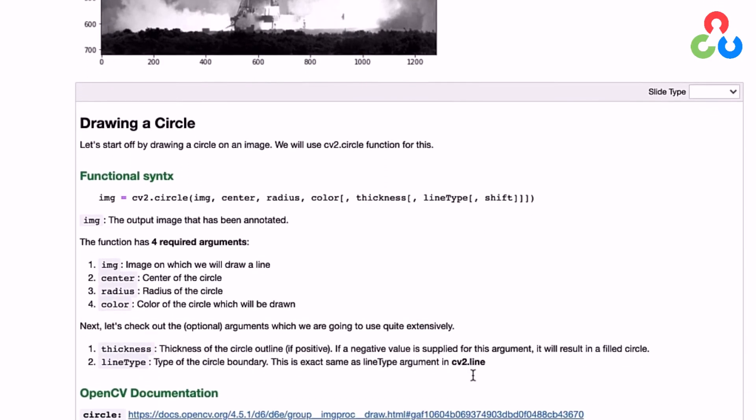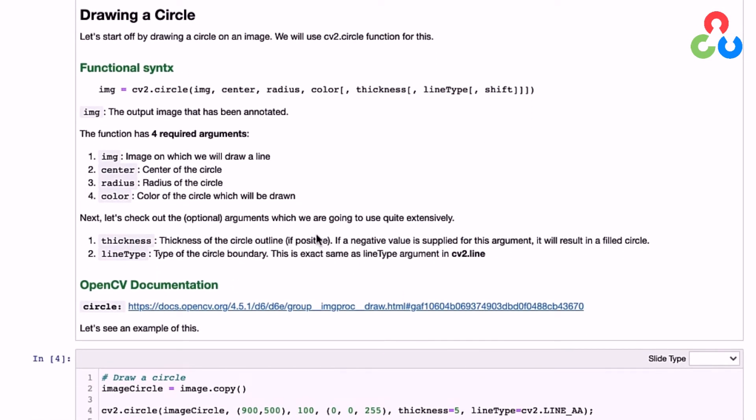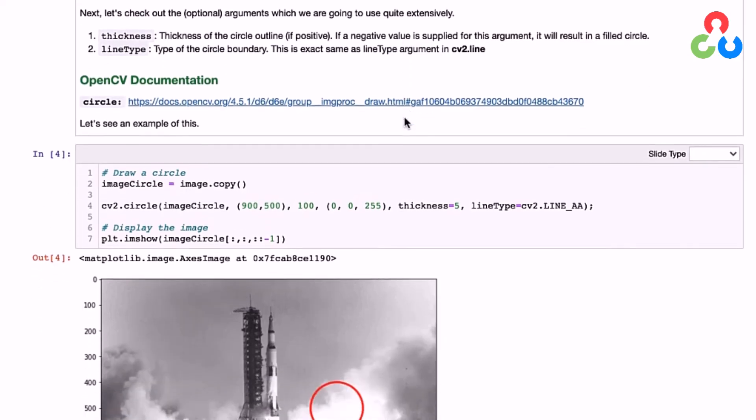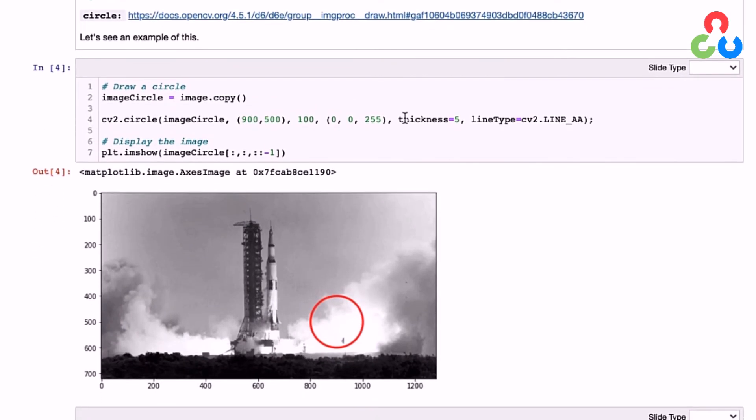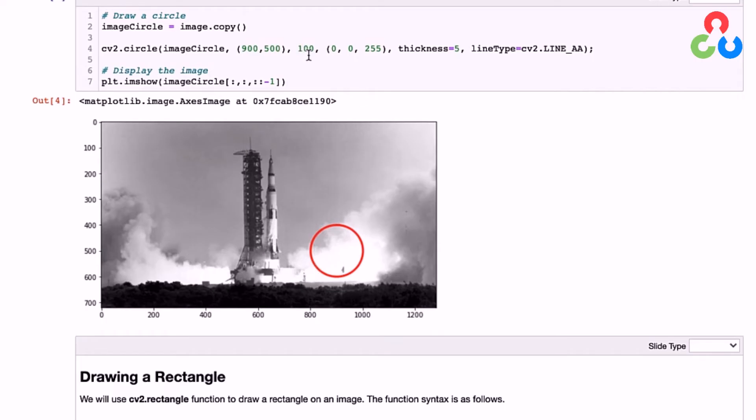Let's look at how to render a circle on an image. In this case, we specify the center and radius of the circle, but everything else is the same in the argument list. Scrolling down to this example, we're going to render a circle at coordinate (900, 500)—that's 900 along the x-axis and 500 down—with a radius of 100.